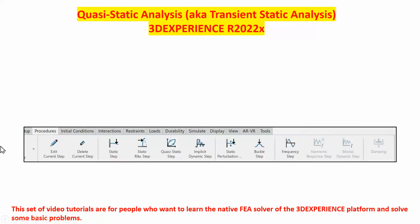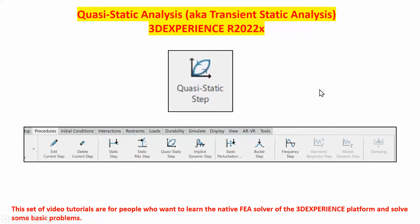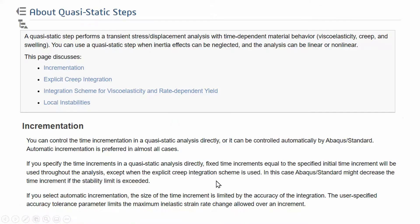The procedures, the steps that can be done in 3D Experience are listed here. Some of these we have prepared video tutorials for. The one we are interested in right now is this quasi-static step.